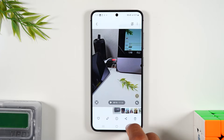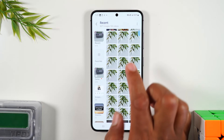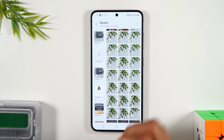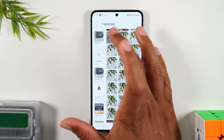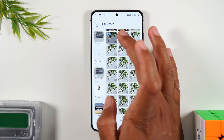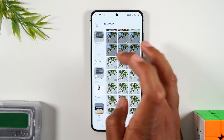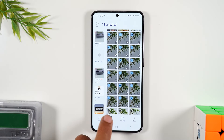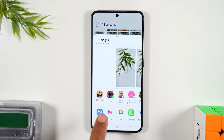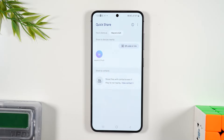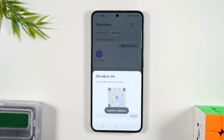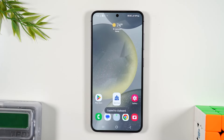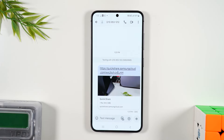Let's go back to the gallery app. Say I want to send all these different pictures of this leaf because there's a variation of it and I want to send them all. Hold down on one of the pictures, then begin selecting each one. Same thing — hit the share button, tap on Quick Share, tap on QR code or link, and copy that URL.